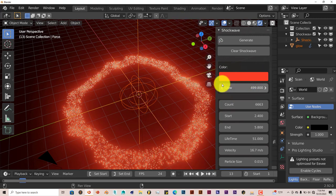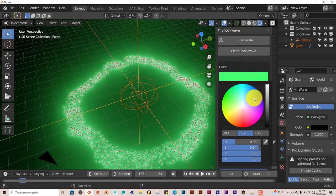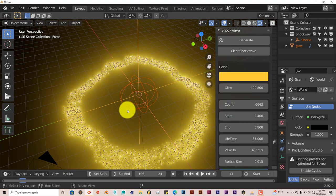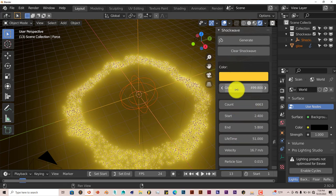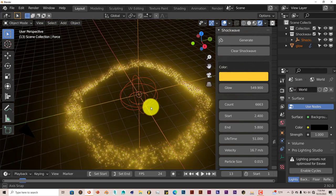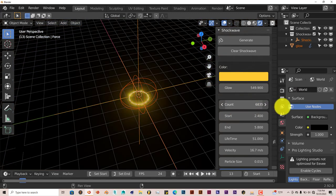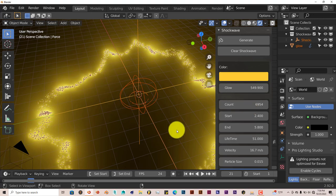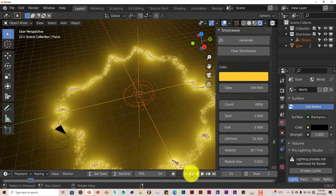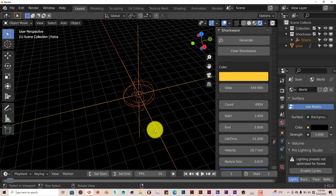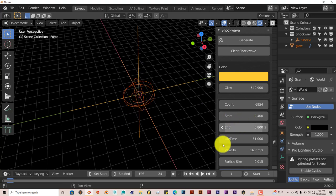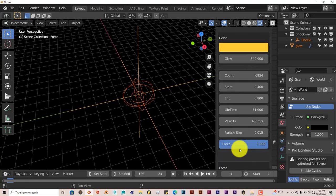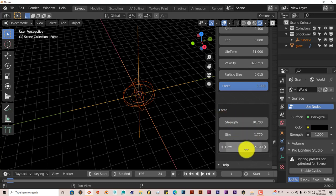You can see it's got a lot of particles coming from that emitter. You can change the color of the shockwave to whatever you want in the color wheel — green, blue, purple, yellow. You can clear the shockwave by pressing that button. You can increase the glow by increasing that parameter there to make it a little bit brighter. You can increase the count of the particles. Whenever you make any changes to the parameters, you can rewind the play button by clicking that icon and it will take it back to the beginning. You can set the start and end of when you want the particles to emit, change the lifetime, the velocity, particle size. It can affect the force, the strength, size, and the flow.